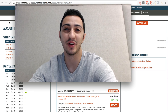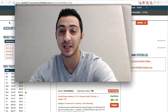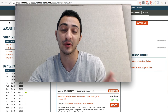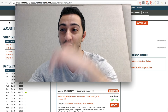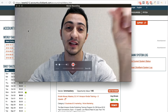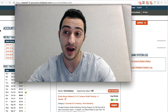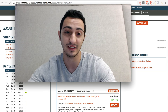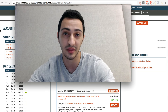Hey everyone, Seanos here. Welcome to this video. In this video I'm going to talk about ClickBank and how you can get your first sale from ClickBank as fast as possible. For the purpose of this video, I actually created a new ClickBank account to show you how I do this whole thing, so you can see that this strategy I'm going to talk about is working.